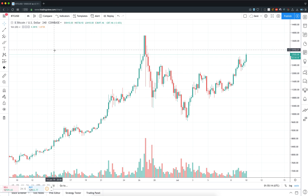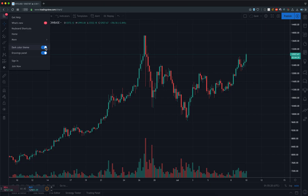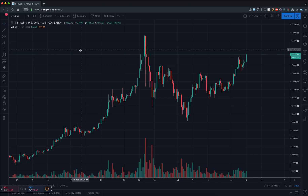First thing we're going to do to set this chart up is come in here and switch to the dark color theme. What this is going to do is make it so much easier on your eyes staring at this chart for countless hours like we all do. This gives it a lot more ease on the eyes — dark theme just seems like everybody likes it better.